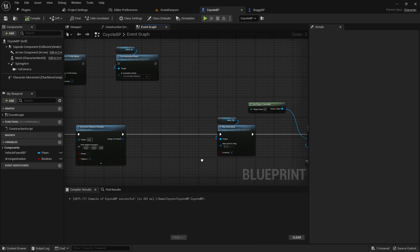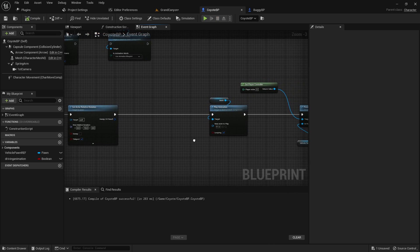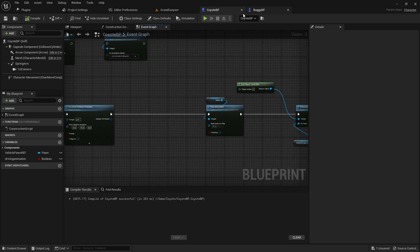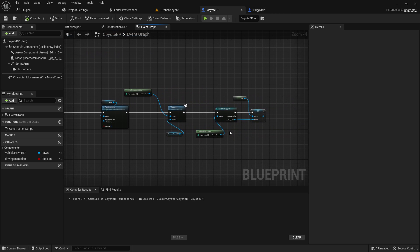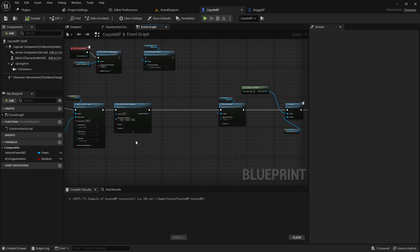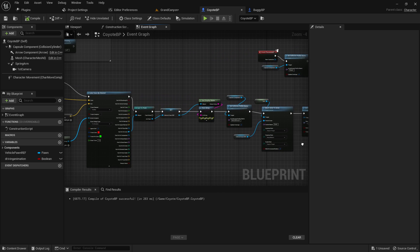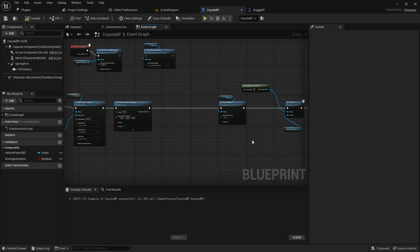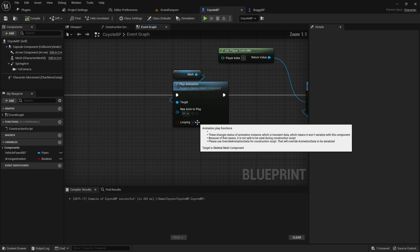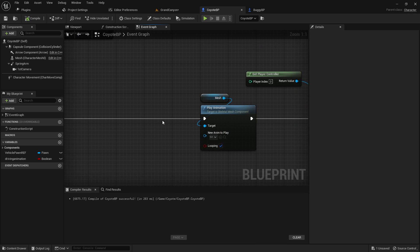So basically, at the moment, on possession, he starts playing the animation. Let me just find that for you so you can see. Here you go, play animation. And I set that to looping.